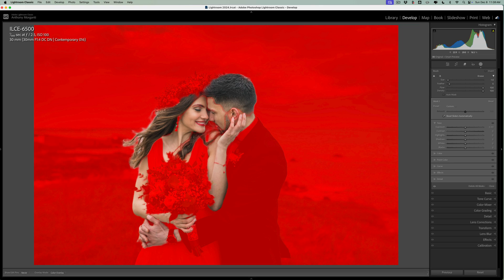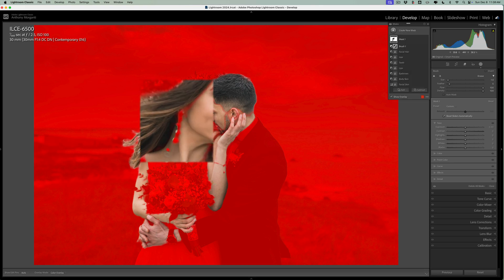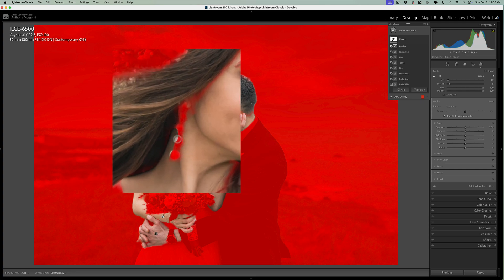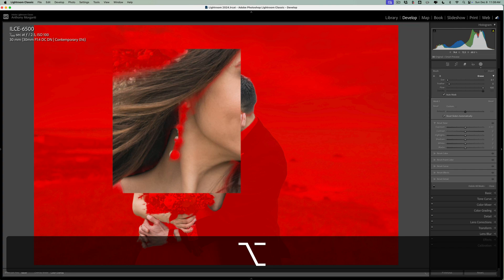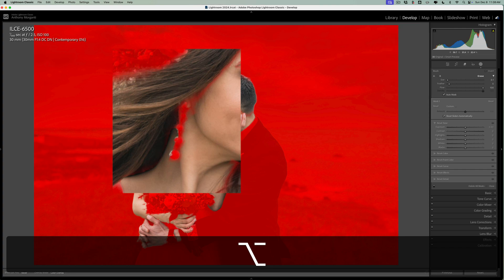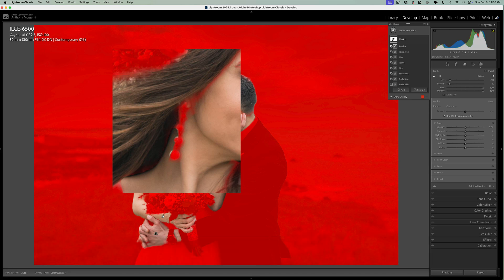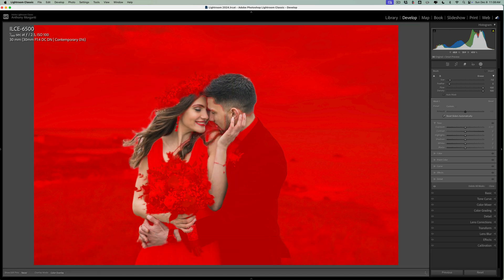Now if you mess up a little bit like I did on that earring right there, just hold the Alt or Option key in. Alt if you have a PC, Option if you have a Mac and you'll get a plus brush and you could add to the mask with that. And I'm just going to go very quickly and take the rest of the overlay off the man here.